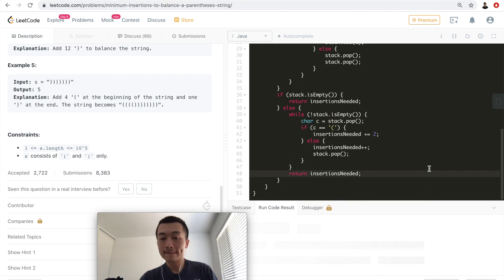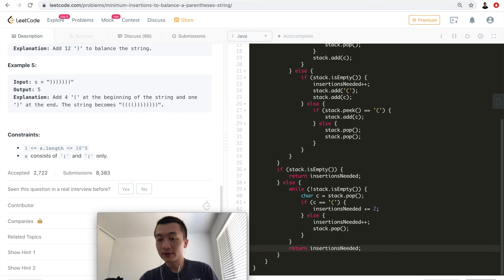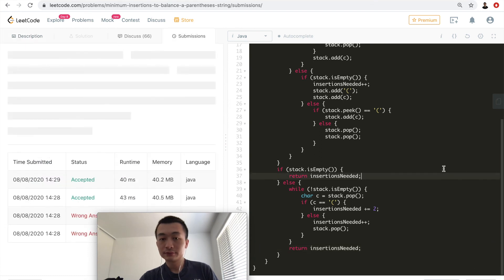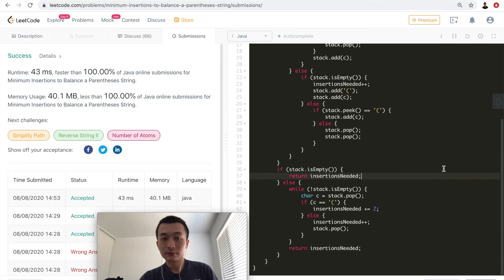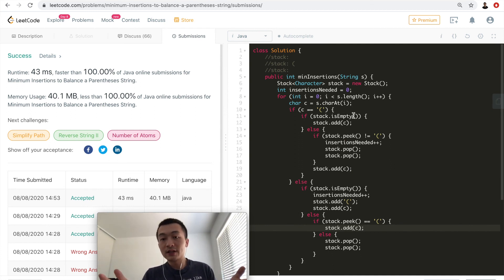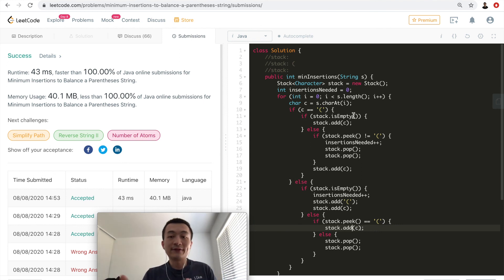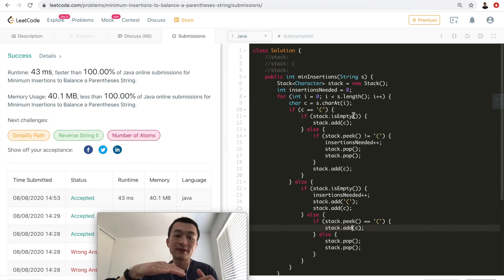Let me hit run code — accepted. Let me hit submit and see — accepted, 100%. This is one way to solve this problem. There are other ways; comment below to let me know how you approached it. Using a stack is a very natural way to solve problems like this, keeping things organized with first-in-last-out.